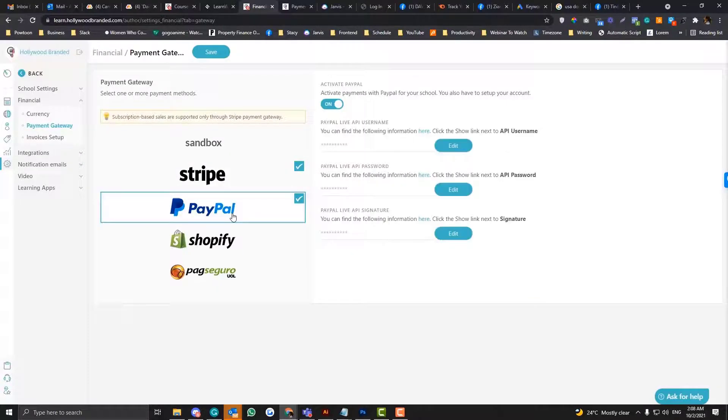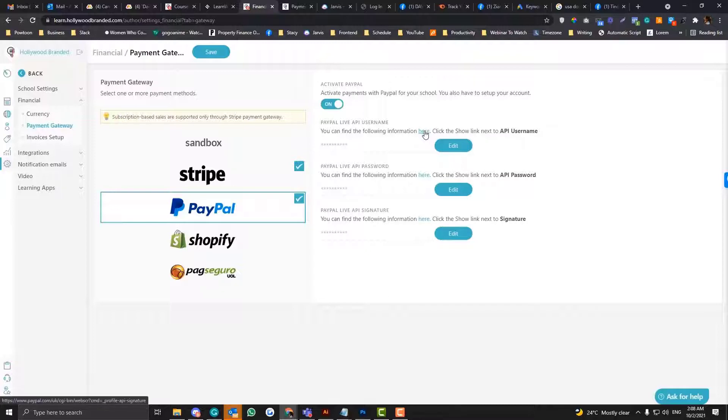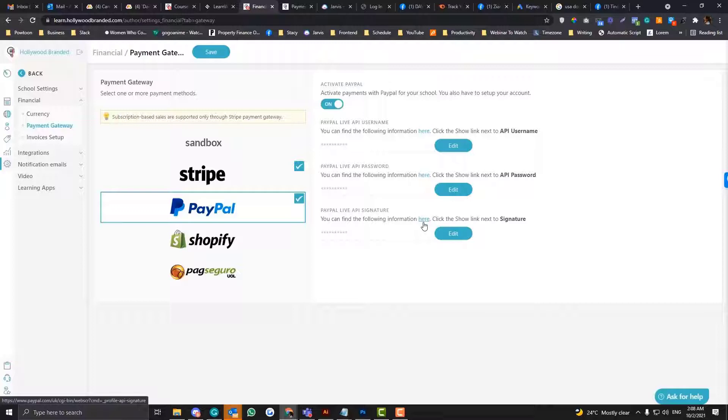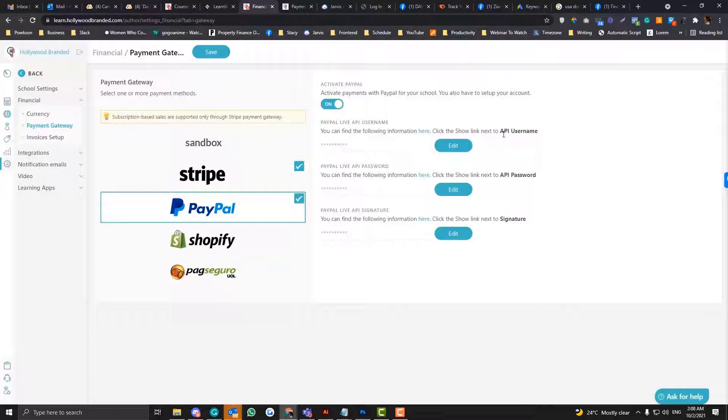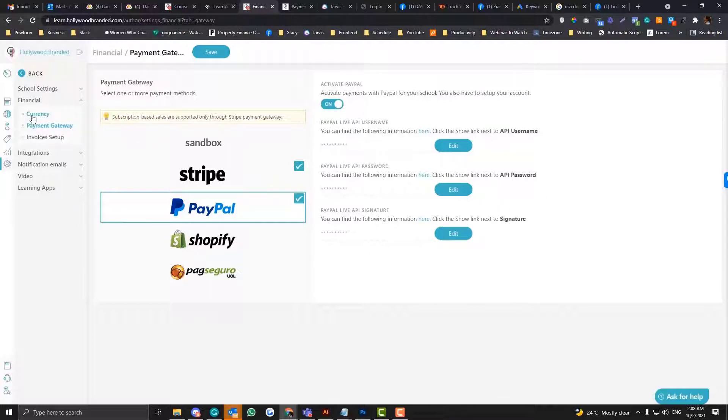For the PayPal, simply log into your PayPal account and then go in these following links to make sure that you get the following credentials. Now I have a tutorial actually on how you can create or generate your API username and API password and signature. I'm going to put the link below for your guideline, but really the instruction here is super easy.